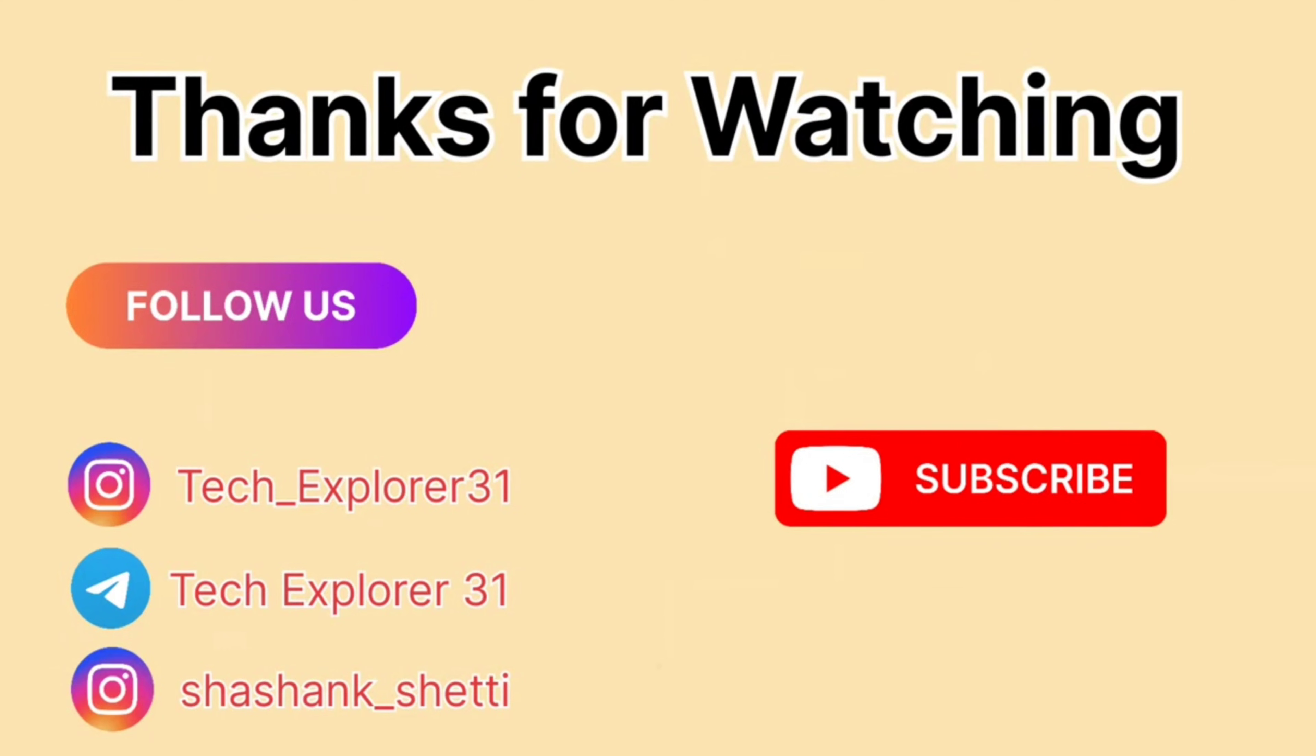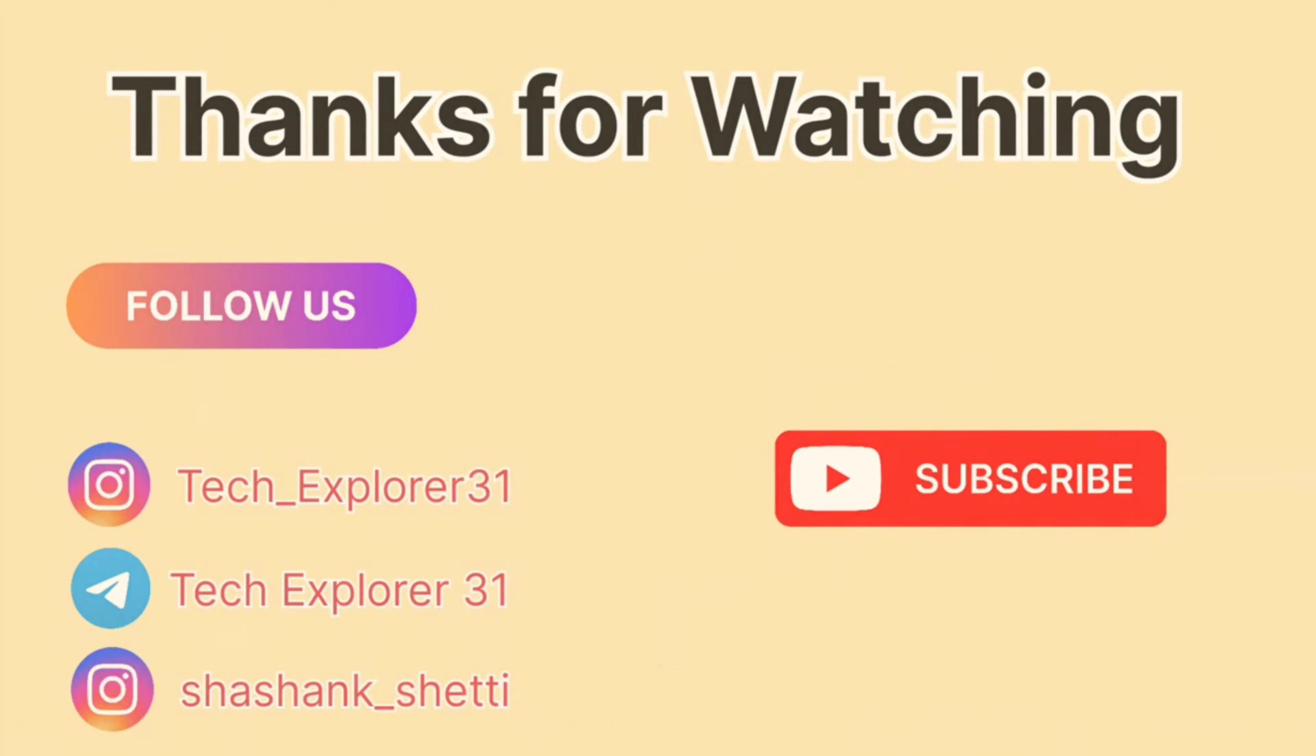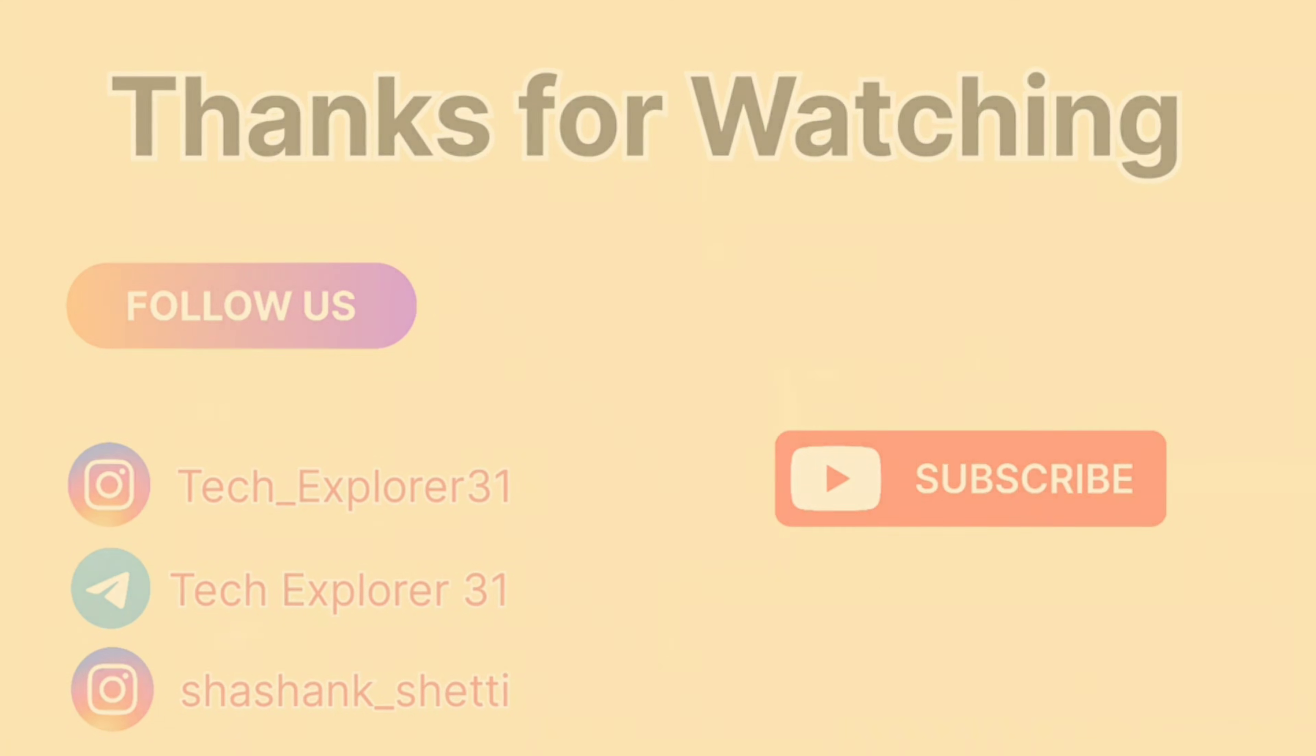Thanks so much for watching. If you found this video helpful, don't forget to leave a like and subscribe for more content like this. I'd love to hear your thoughts, so feel free to drop a comment below. Stay tuned for more exciting videos coming your way.